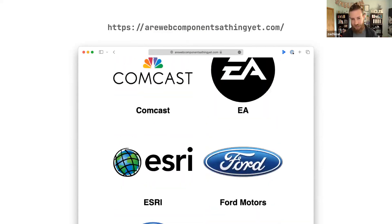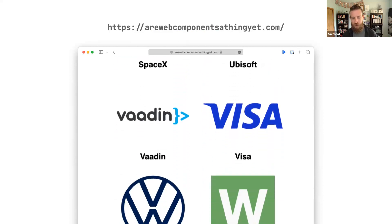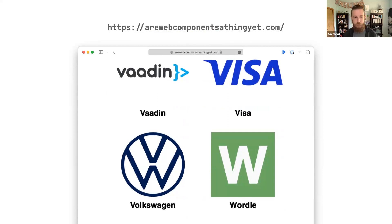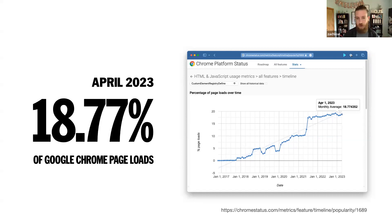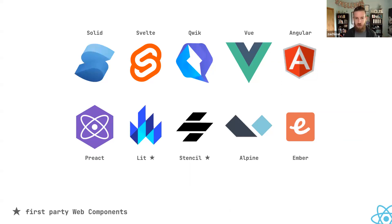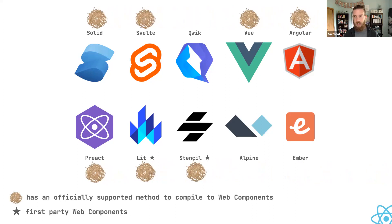So are web components a thing? Yes. Web components are used by very many big companies and you can see them in the wild in a lot of different places. Google Chrome has published metrics about web component usage. In April 2023, they measured that almost 19 percent of page loads in Google Chrome had a web component on the page, which is a very good example of how successful web components have been. A lot of individual frameworks are actually leaning into web components as well — Lit and Stencil are based on first-party web components, and many other frameworks have support for publishing components built with their framework as web components, so web components are seen as more of a compilation target.